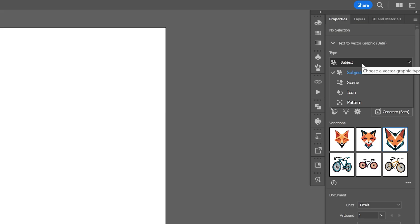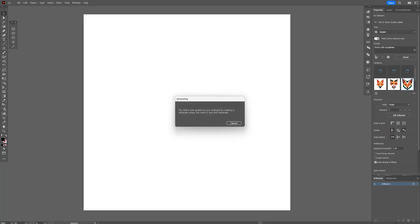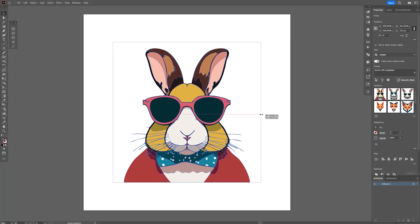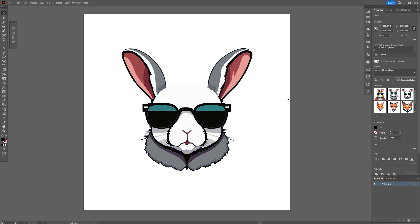So the main point is you can find here subject, scene, icon and pattern as well. And if you add the subject, it's going to create detailed illustrations, let's say bunny with sunglasses. And look at that, it is going to do the bunny with the sunglasses.